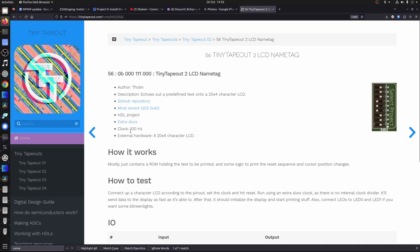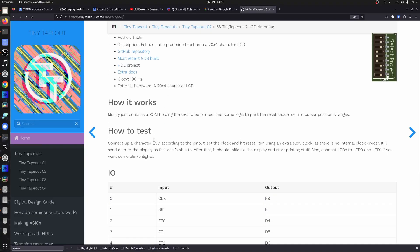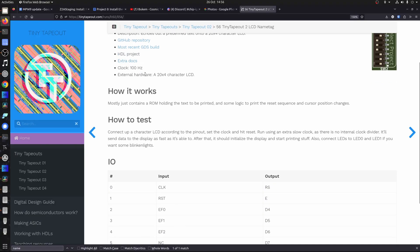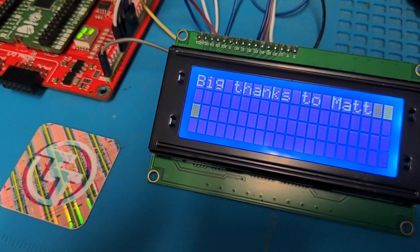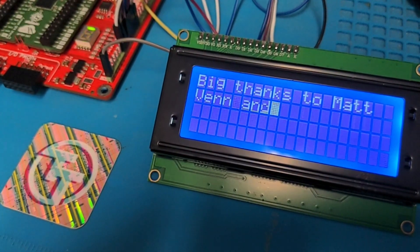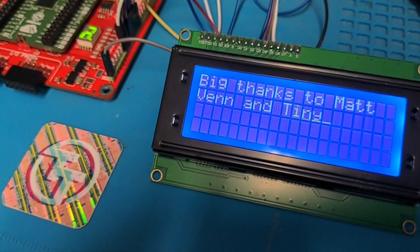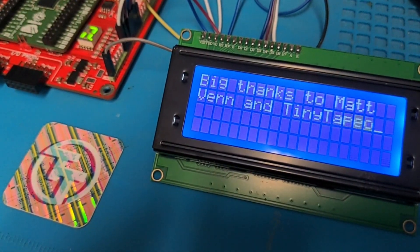Finally, let's take a look at Tolin's Tiny Tape Out 2 LCD name tag. I like this one because we get a shout out in it. This is another HDL project — it needs a 20 by 4 character LCD. So we can run that, and on the second page we get a nice message from Tolin. Thanks for the shout out.